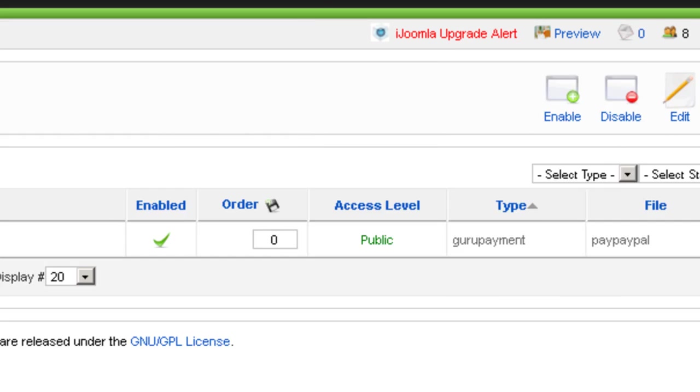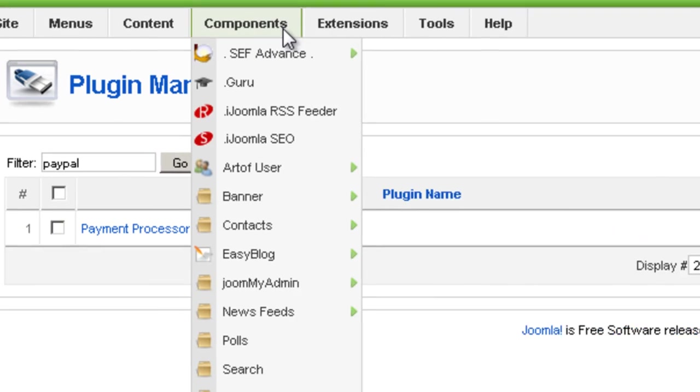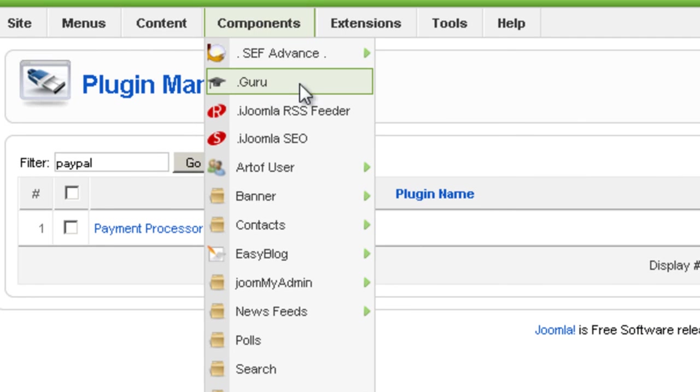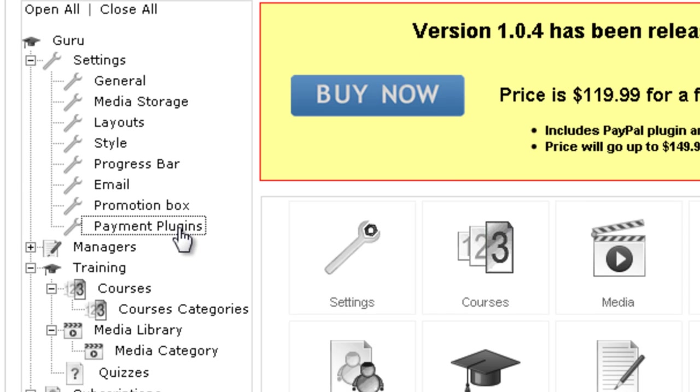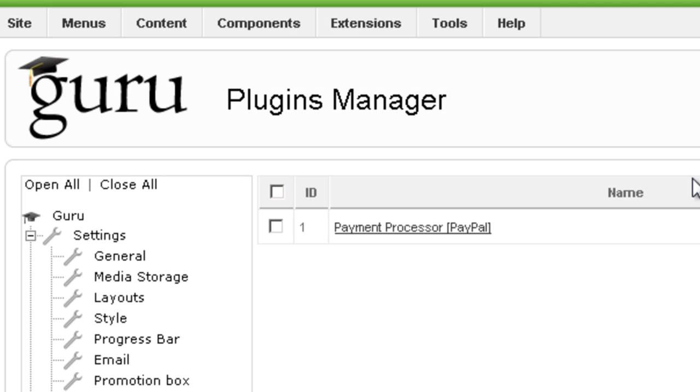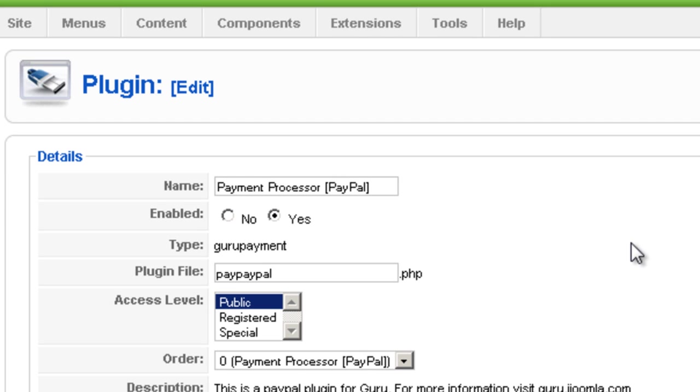Now another easy way to do this is from inside Guru. You go to Guru, you click on payment plugins and you see the same information and when you click on it it's going to take you to the same place.